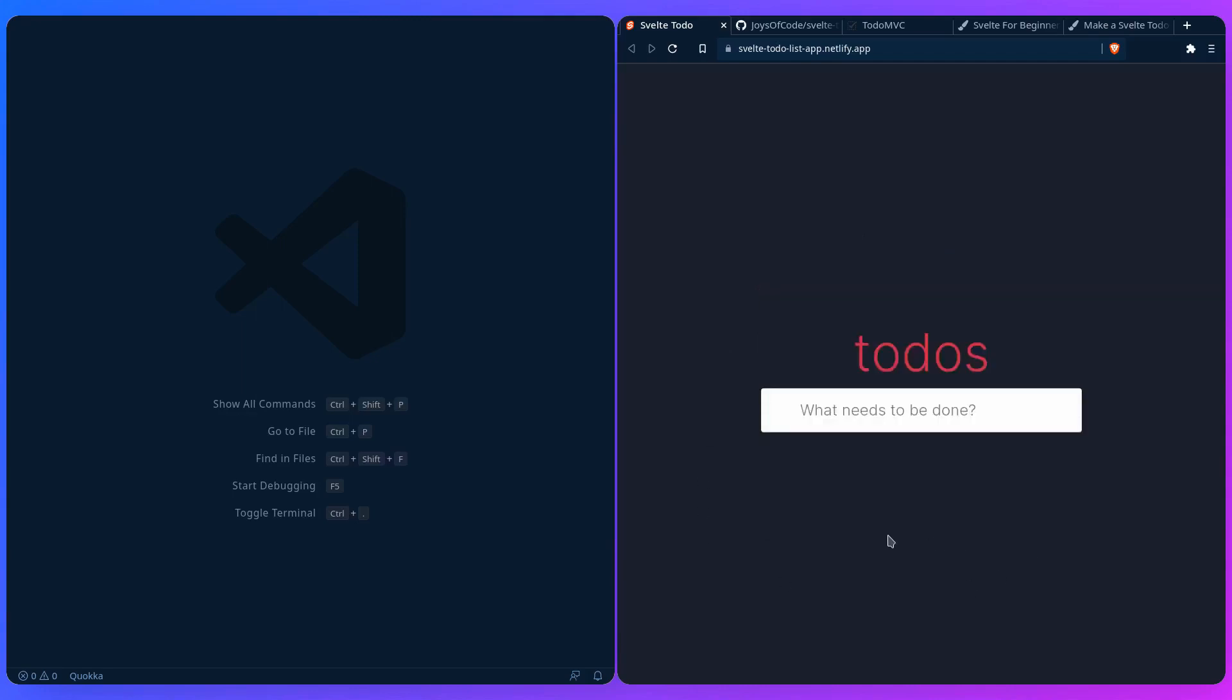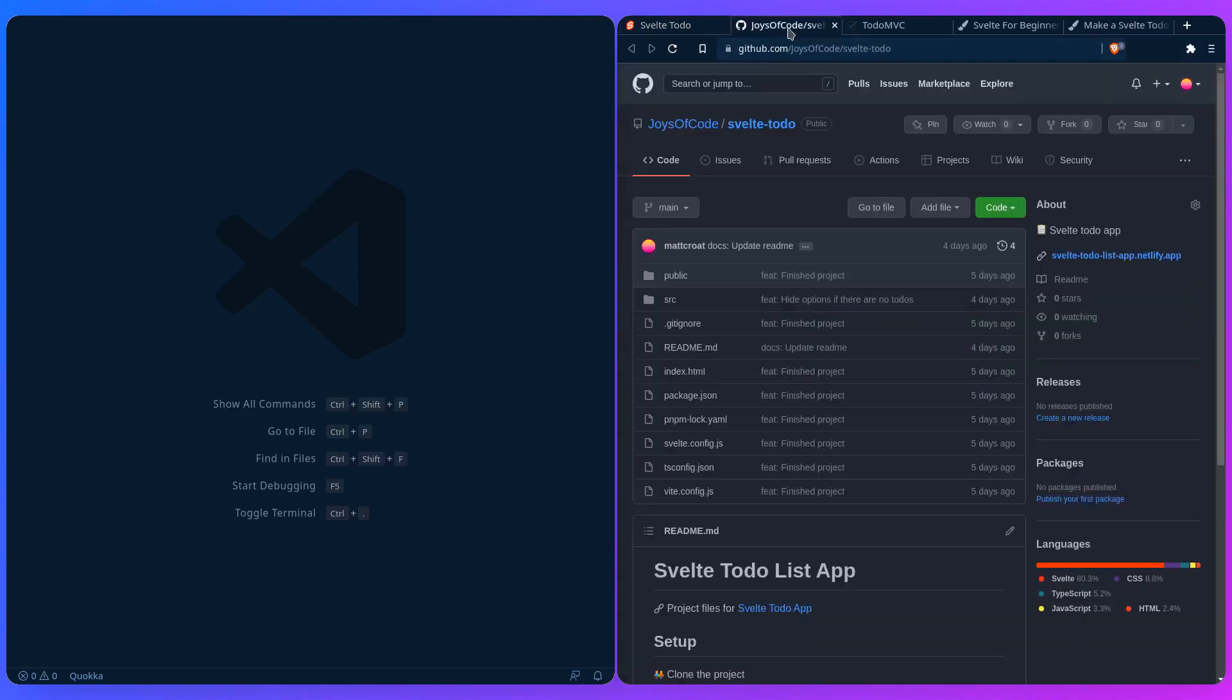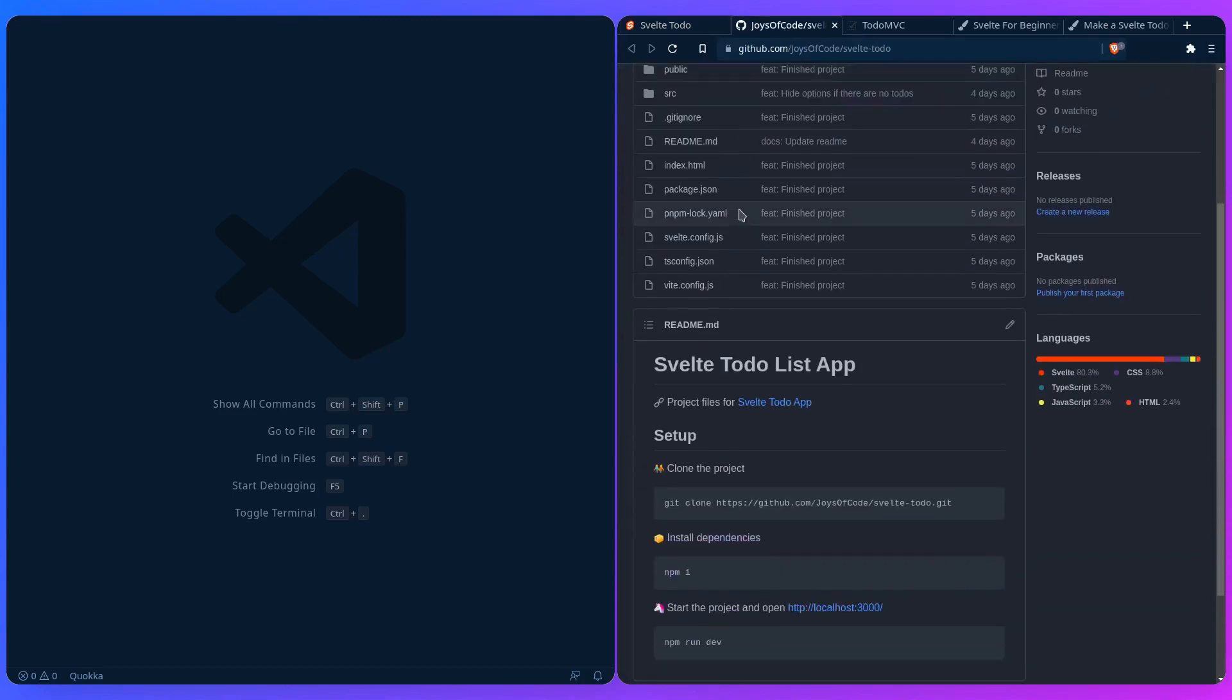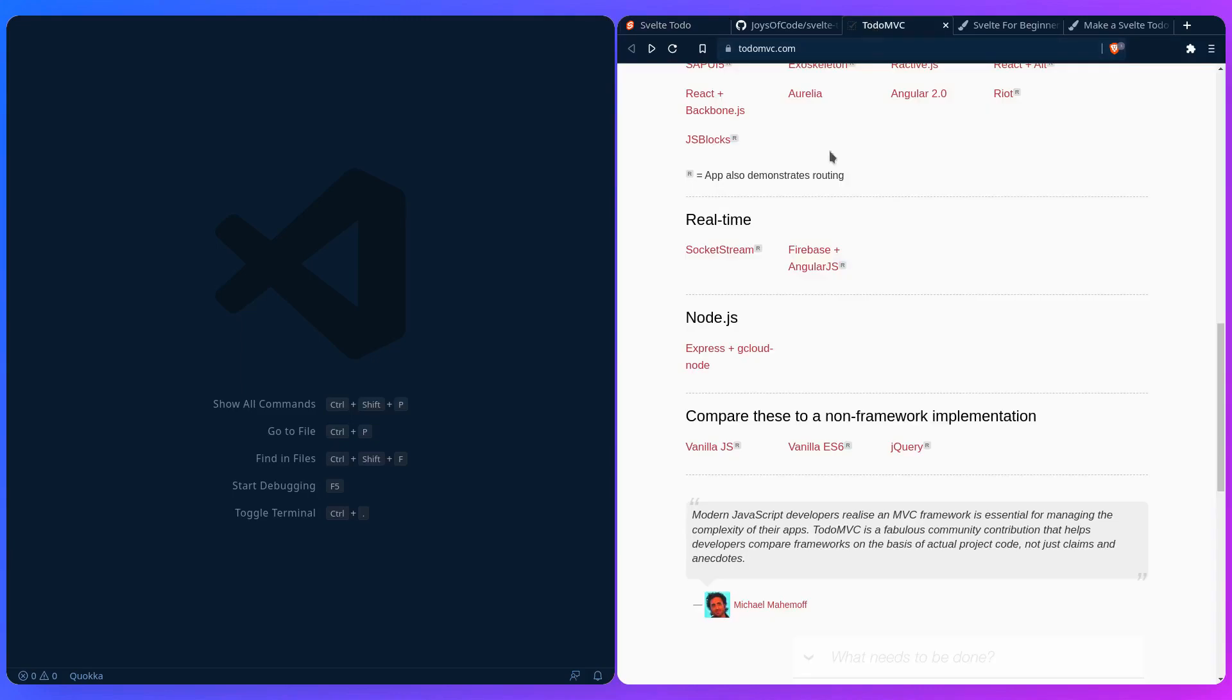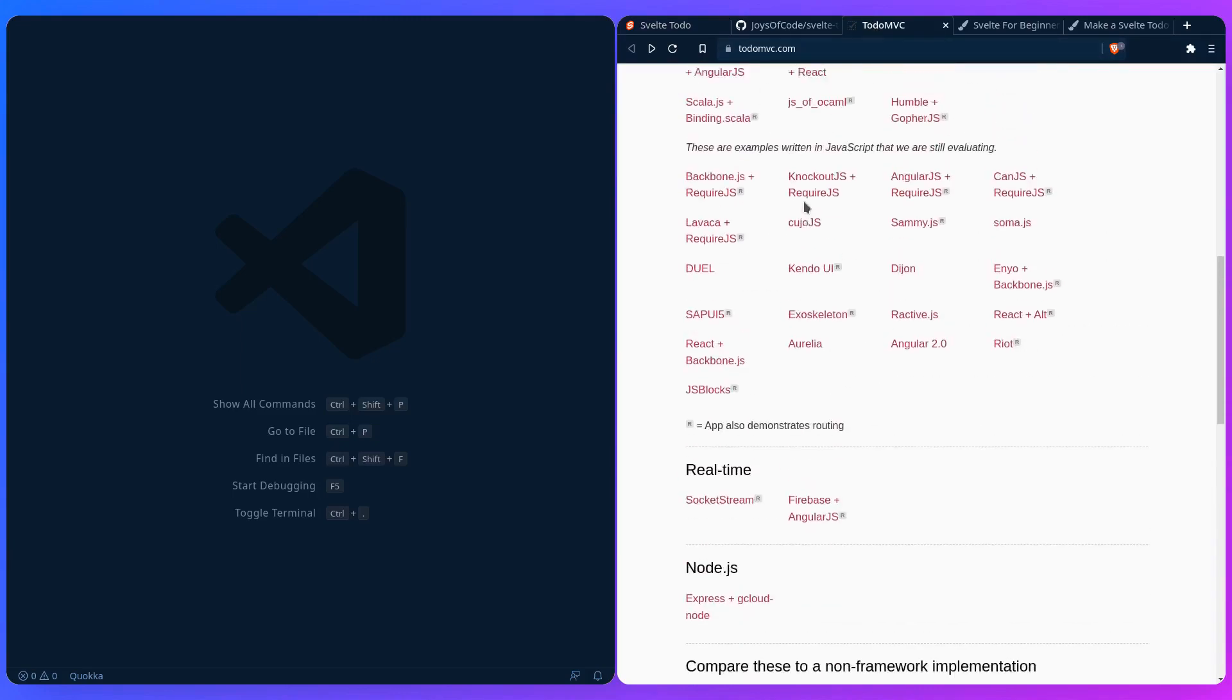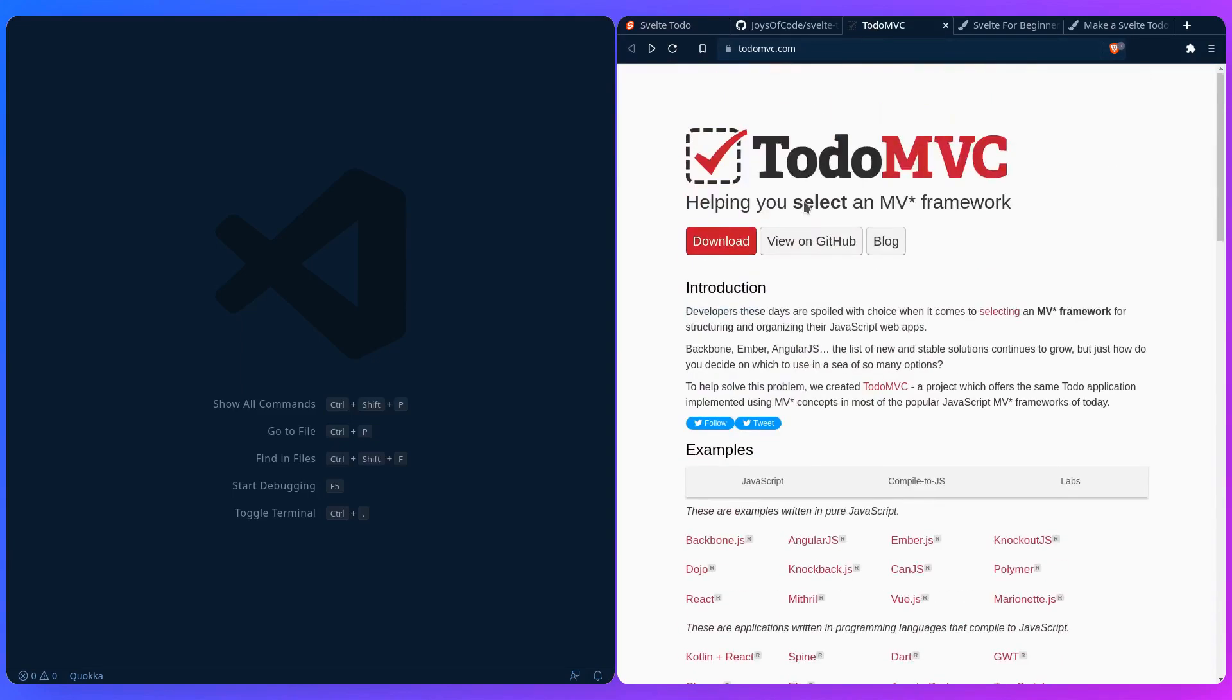So the source code is of course going to be included in the post if you want to try out the example for yourself together with the instructions. And it's based on this TodoMVC example, as you can see here.